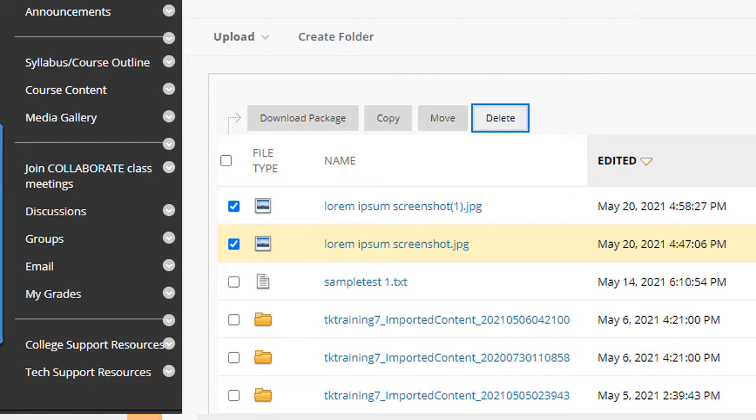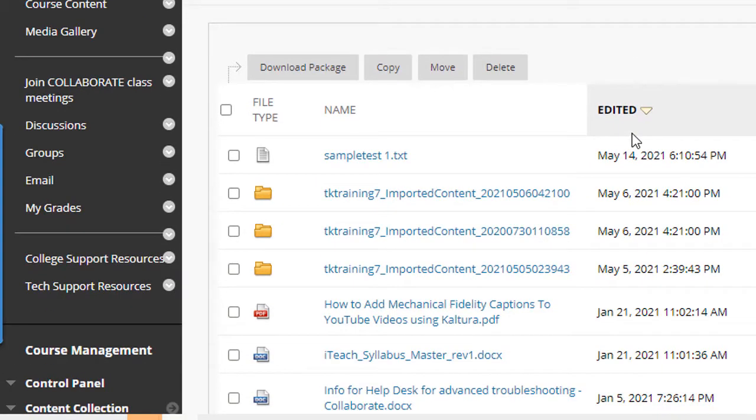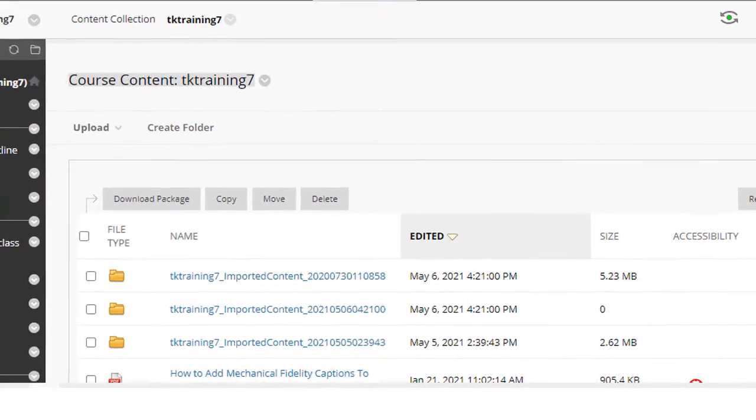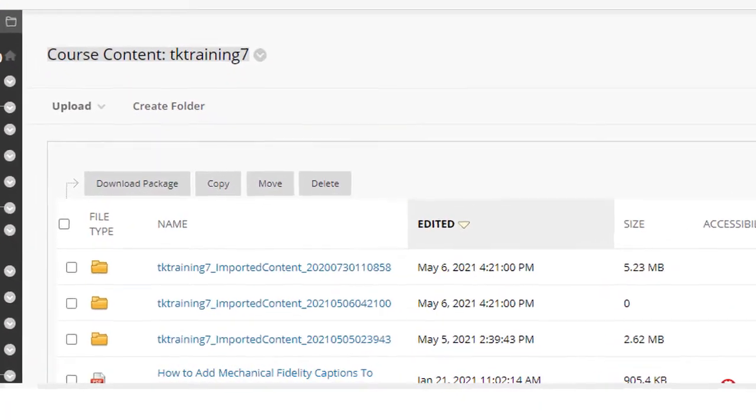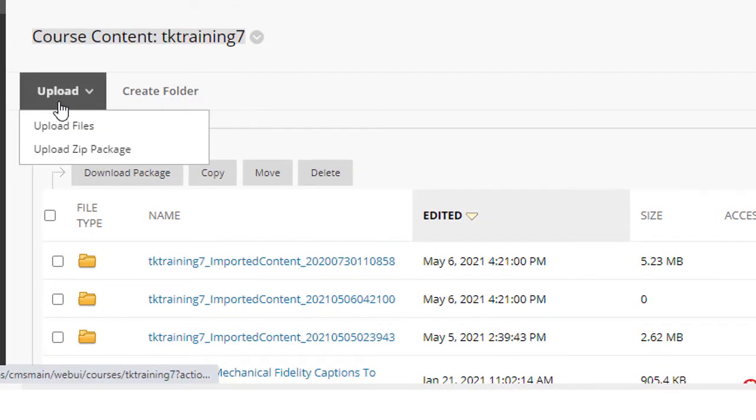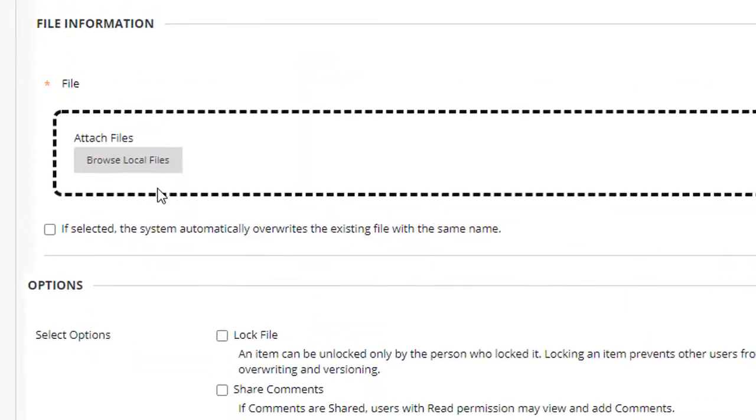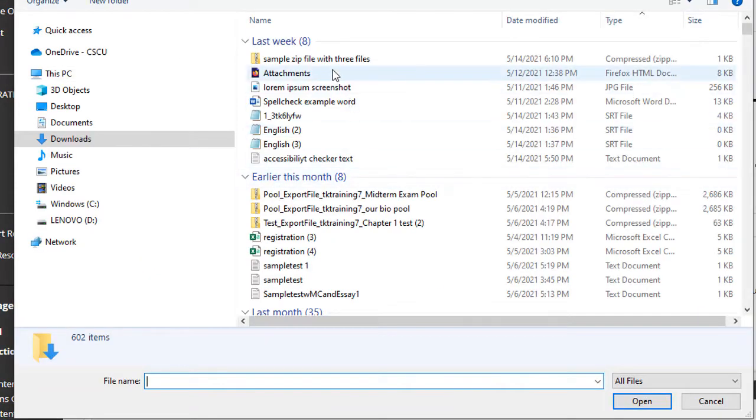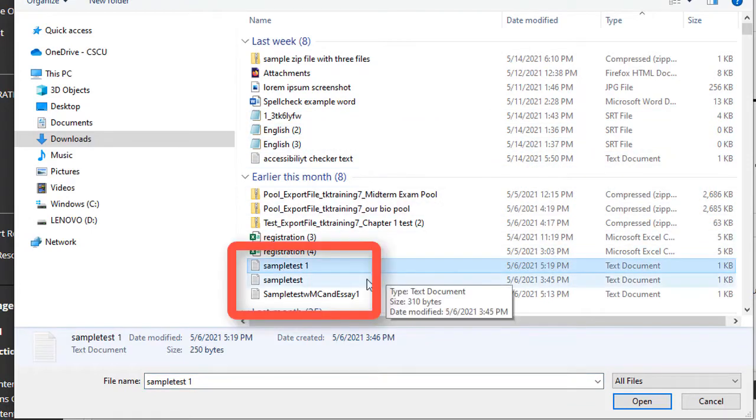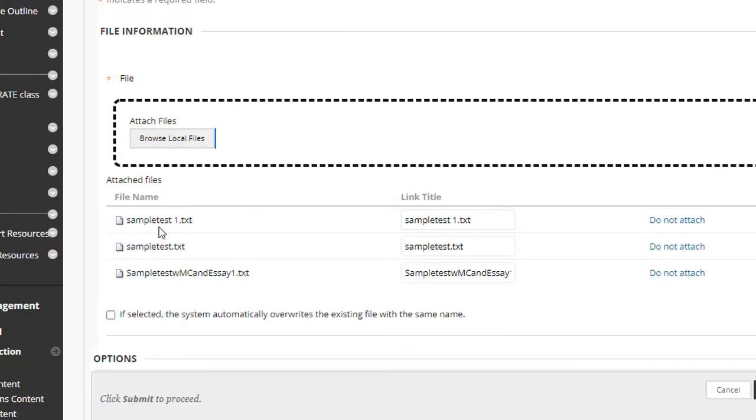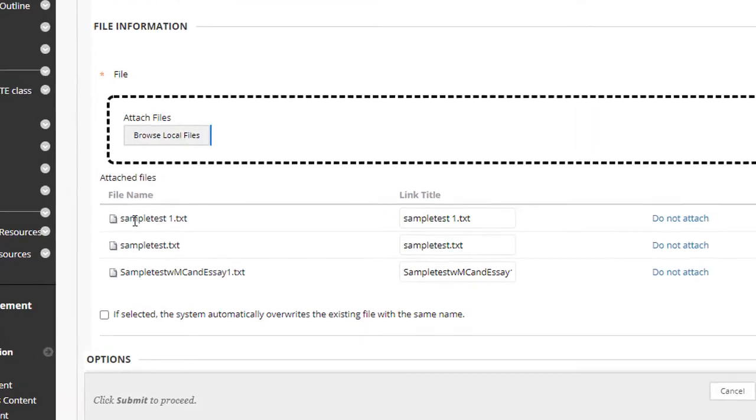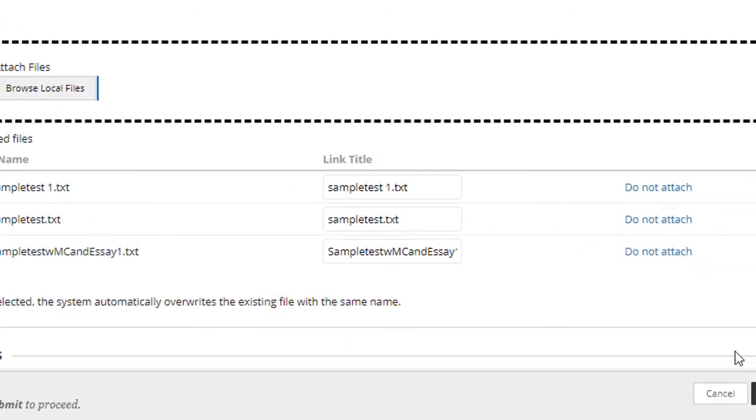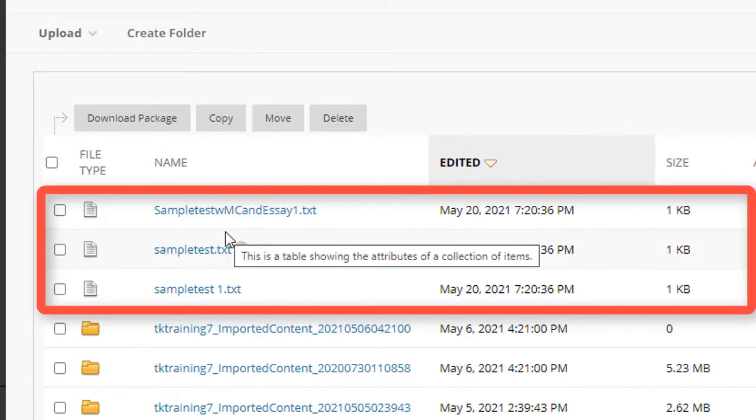And then it would delete multiple files from my content collection. I can also upload files directly into the content collection. To do this, from within the content collection, I simply click the upload button and then select upload files. Now I can click browse local files, and I can select one or more files at the same time. For this example, I'll click sample test one, hold down the control key and select a couple of other files, and then click open. And you can see that the files that I plan to upload are listed in the attached files area. Now I click submit and those three files have been uploaded into the content collection.